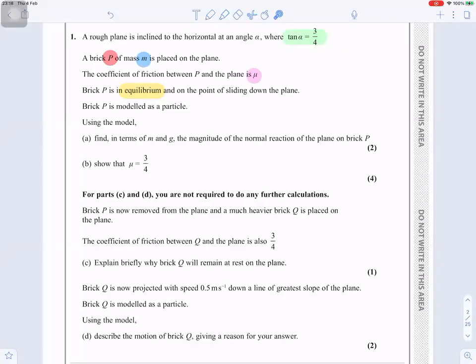Question number one: a rough plane is inclined to the horizontal at an angle alpha where tan alpha equals three over four. A brick P of mass m is placed on the plane. The coefficient of friction between P and the plane is mu. Brick P is in equilibrium and on the point of sliding down the plane. Brick P is modeled as a particle. Find in terms of m and g the magnitude of the normal reaction of the plane on brick P.